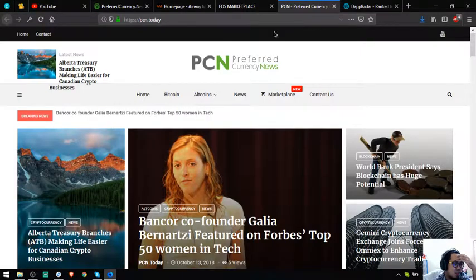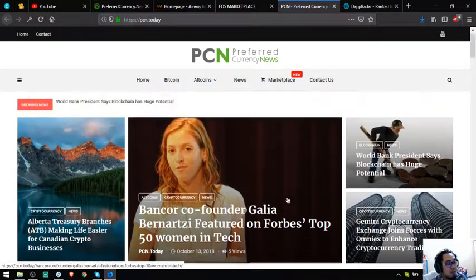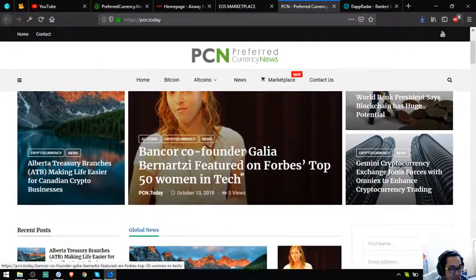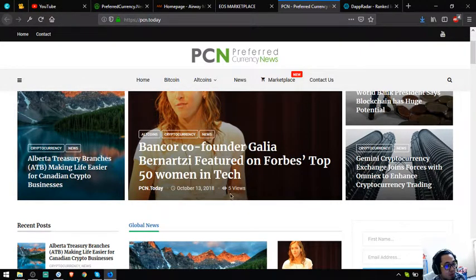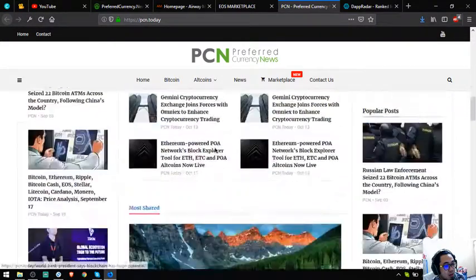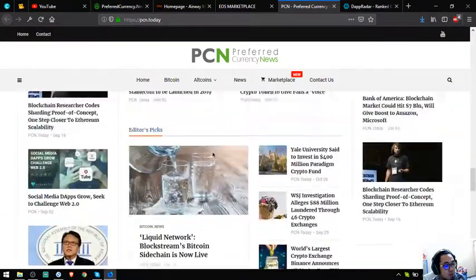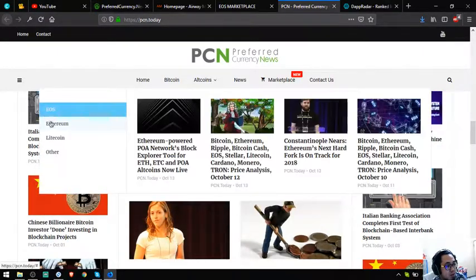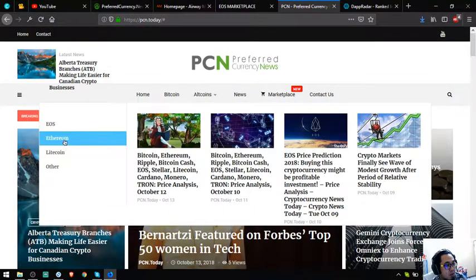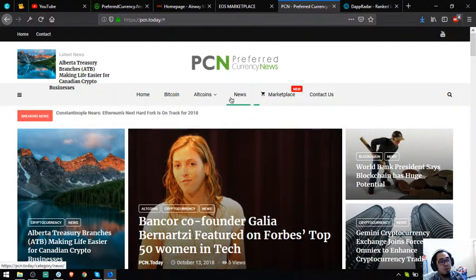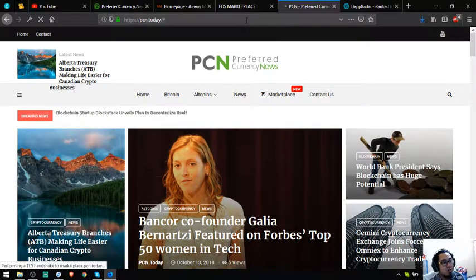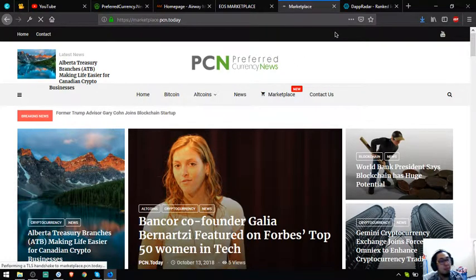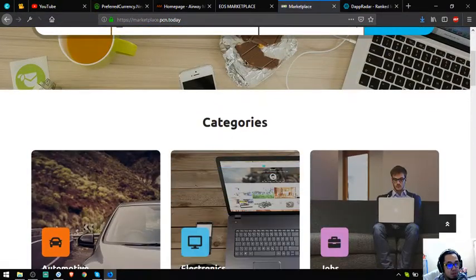Let's proceed to the next website which is a news website, cn.today. This is very interesting because it's updated daily. See, here's the date, the number of views. I always visit this website. So choose a category for the crypto here, like this one. Aside from there, there's also a marketplace here just like EOS marketplace where you can post your listings.